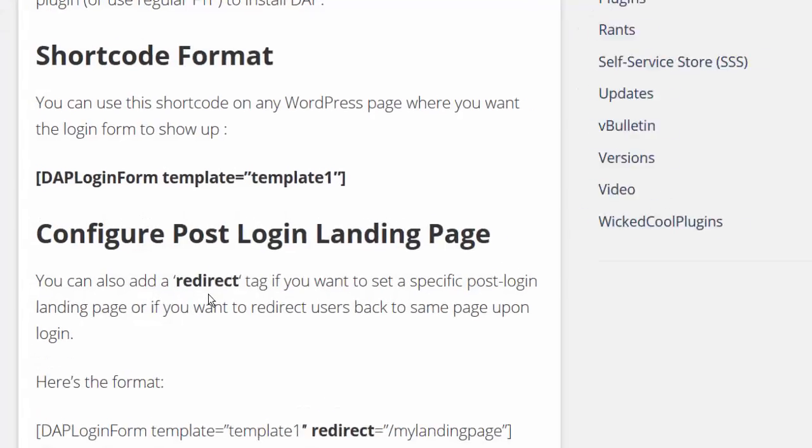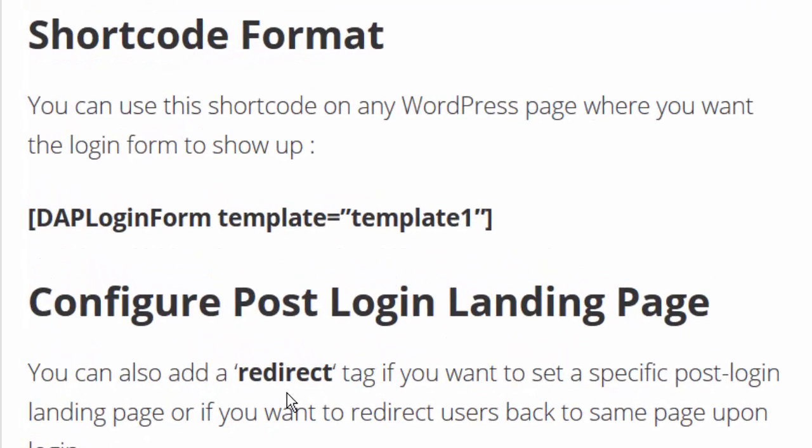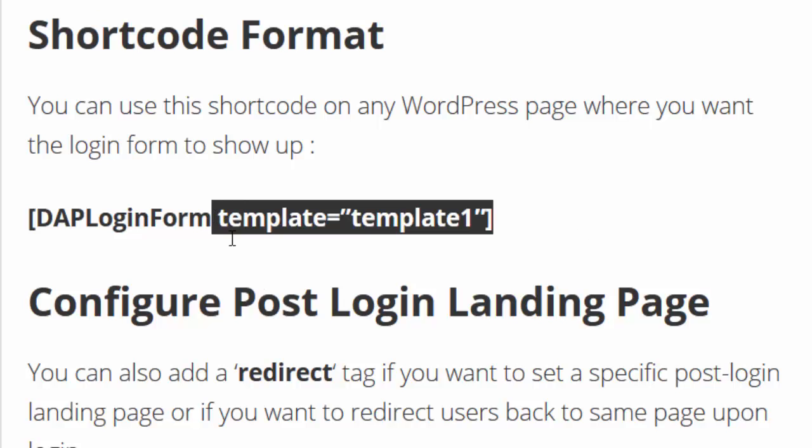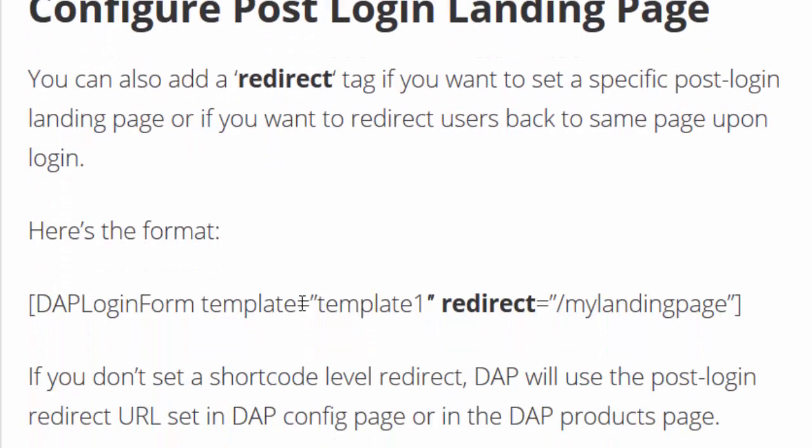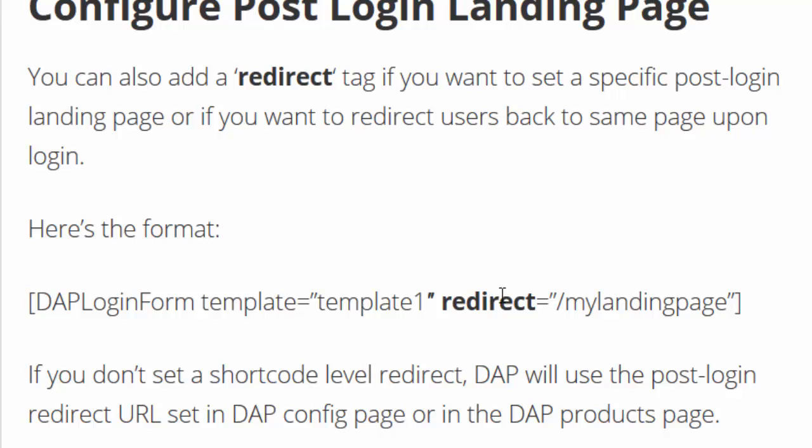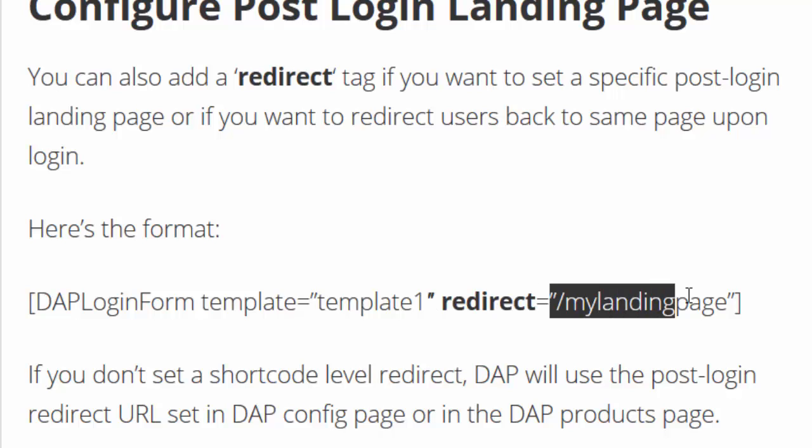Let's take a look at the shortcode format. Pretty straightforward. Just have to say DAP login form, name of the template. Now if you also want to configure a redirect then just set a redirect tag and set the URL of your redirect page and when the users log in on this form then they will be redirected to this page.